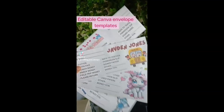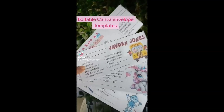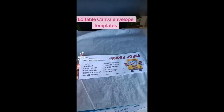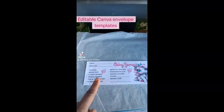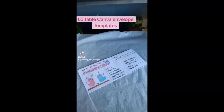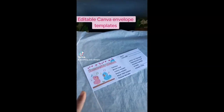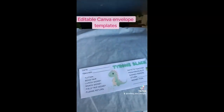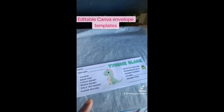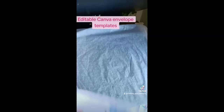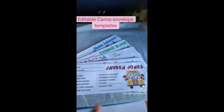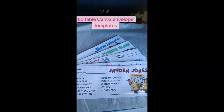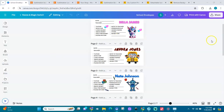Let's make some printable envelopes. In this video, I'm going to show you how to customize this template in Canva and how to set it up on your computer so that you can print them out on these envelopes. These are number 10 envelopes, and when you watch this video you will be able to make them.